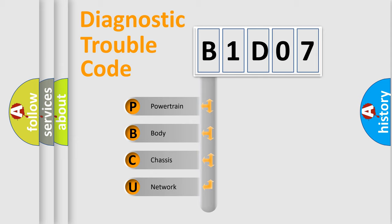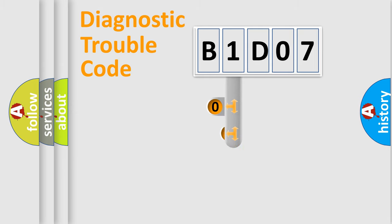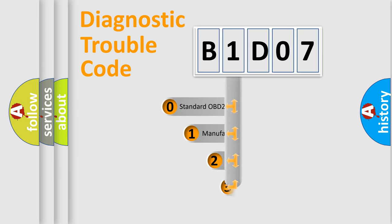We divide the electric system of automobile into four basic units: Powertrain, Body, Chassis, Network. This distribution is defined in the first character code.